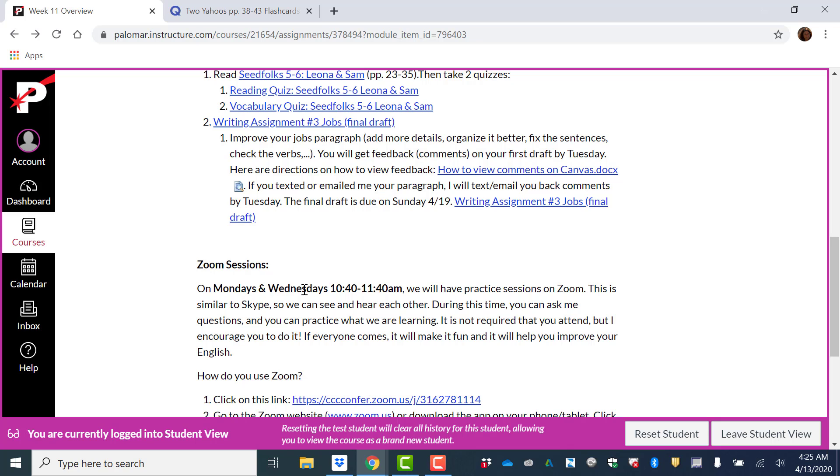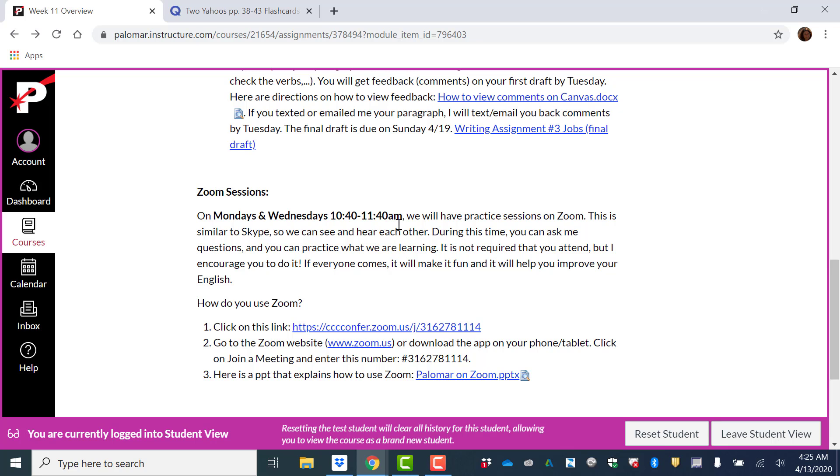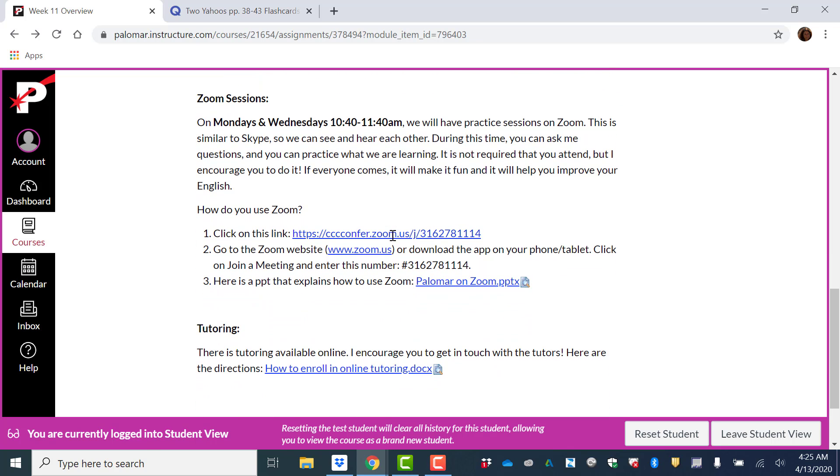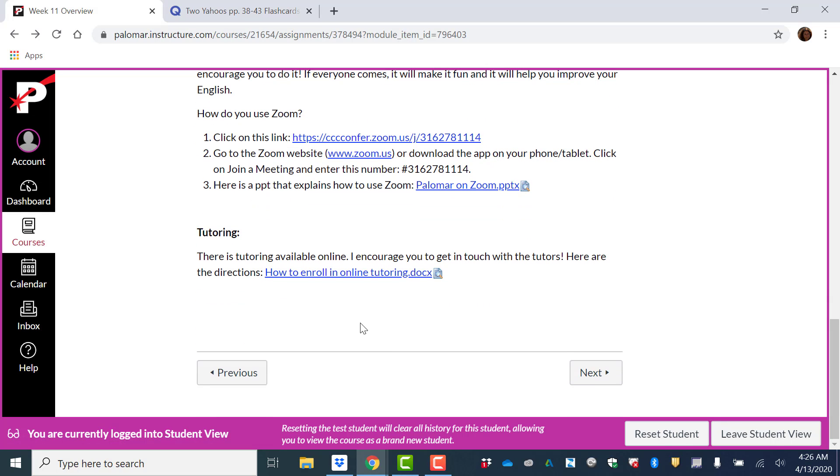Our Zoom sessions are Mondays and Wednesdays, 10:40 to 11:40, or maybe even a little longer. And you just click on this link to join. And there's also online tutoring. If you need extra help, I hope we have a great week 11 and I'll see you in the Zoom session. Take care.